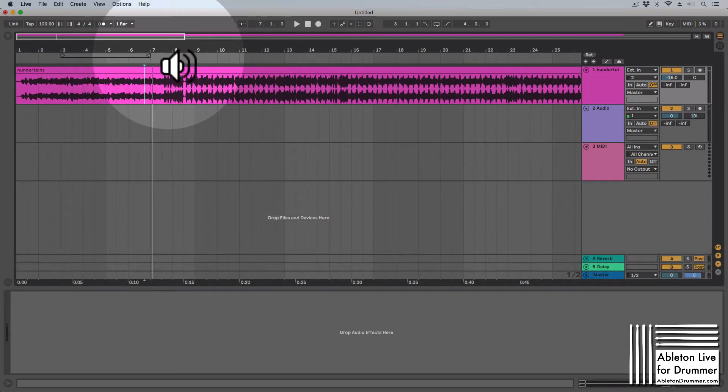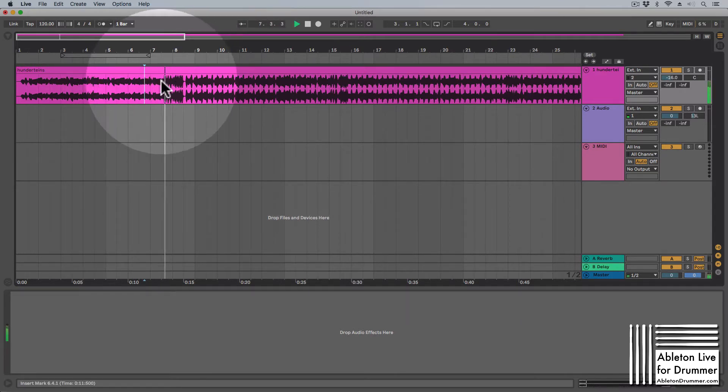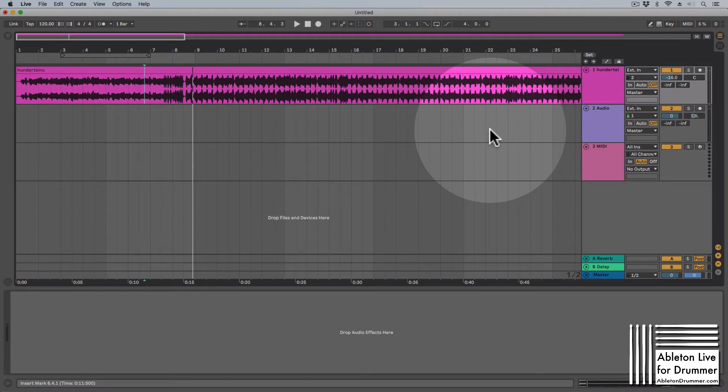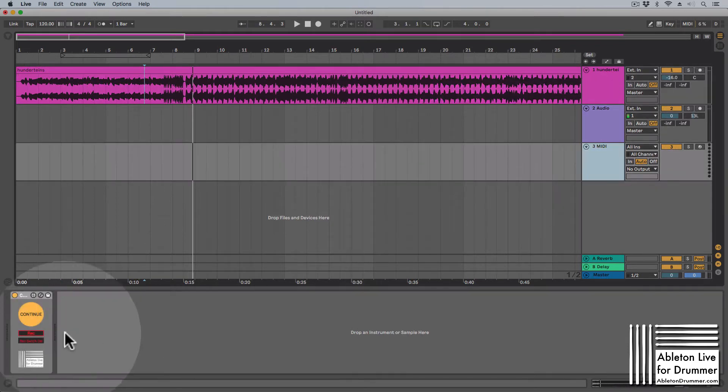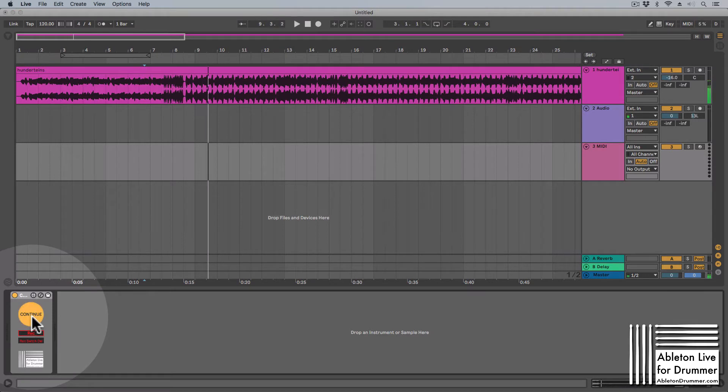So you can actually change this by pressing shift space, and now you can see it's going from here. So that's a good solution for that. I just created this device which is actually doing the same thing here.